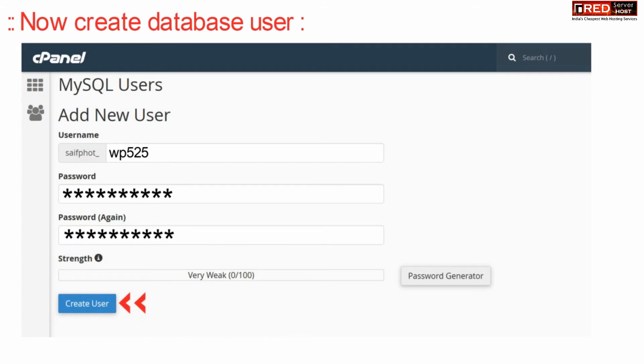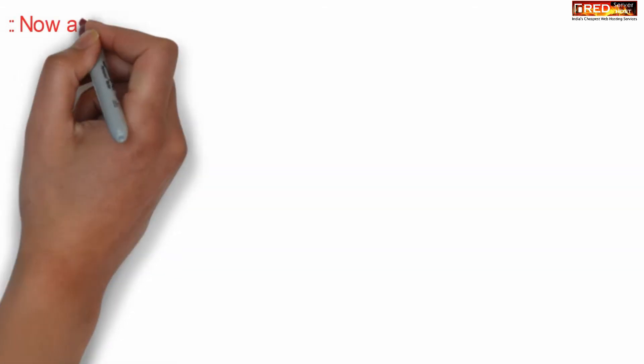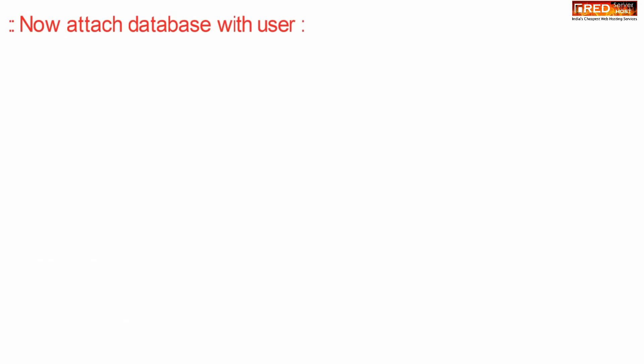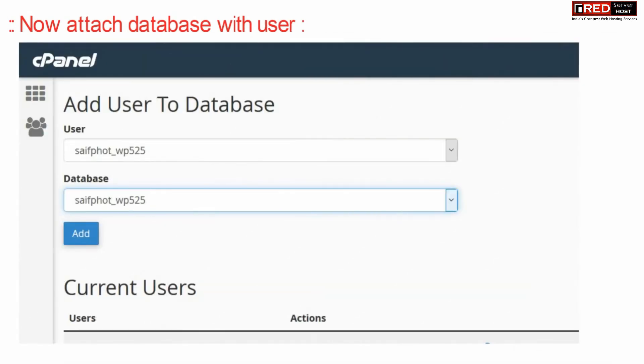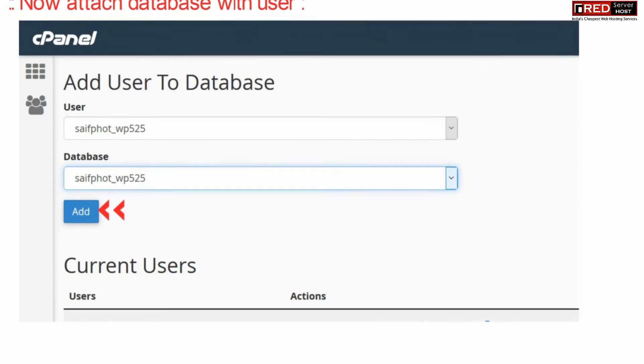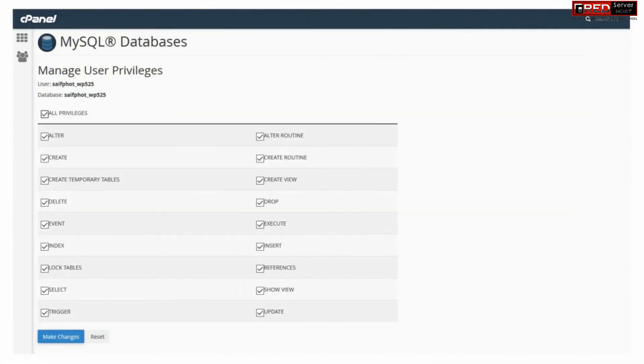Now we need to add this user into the database. Select the user and then database, finally click over add. Assign all privileges and then click over make changes.